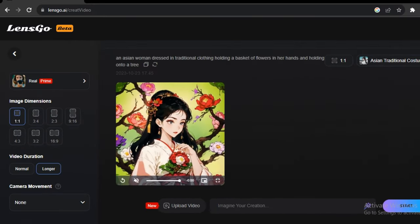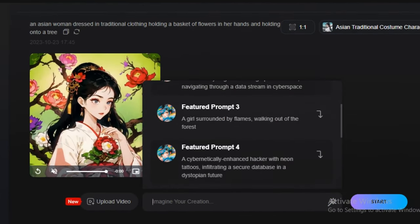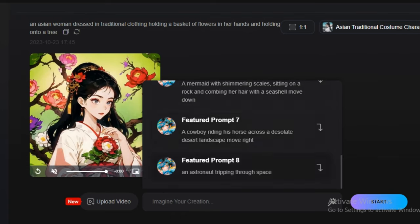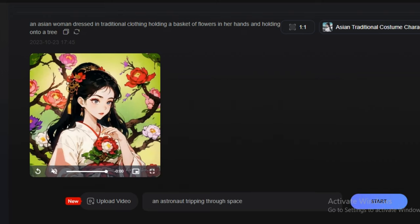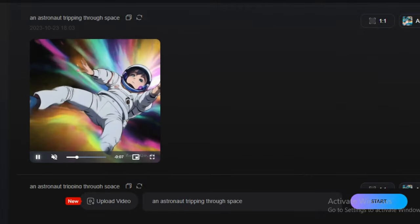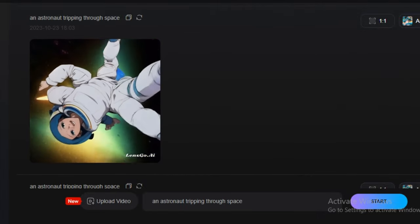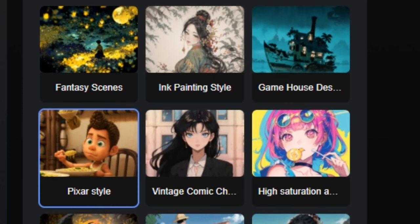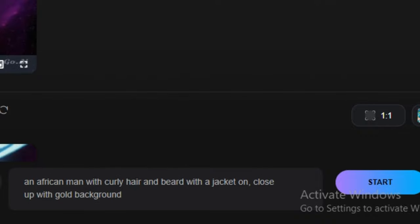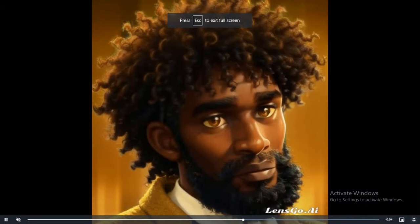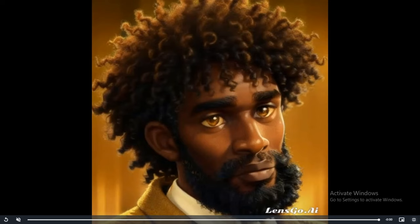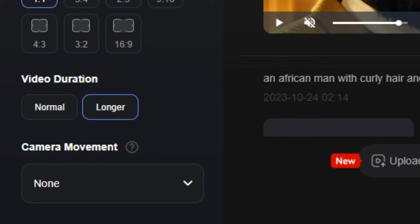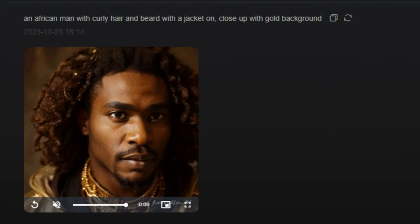One more interesting option is the video-to-video feature. First, let's try the text-to-video model — I'm going to select the anime style. I'll pick a suggestion: 'an astronaut tripping through space.' The output results are some funky results — we have an astronaut with extra legs, extra hands, and two heads. So let's try something else — I'll select the Pixar style with the prompt 'an African man with curly hair and beard with a jacket.' The output is an 8-second video but without much motion since we didn't select any camera movement. The results are highly detailed but not even close to MoonValley.